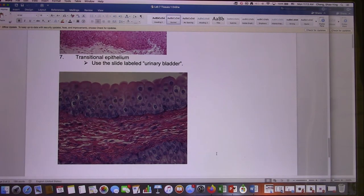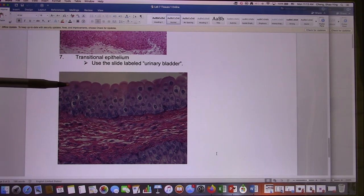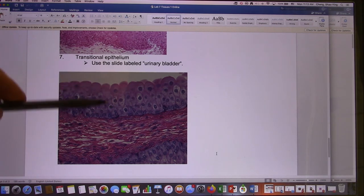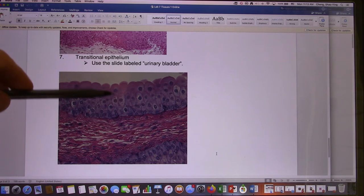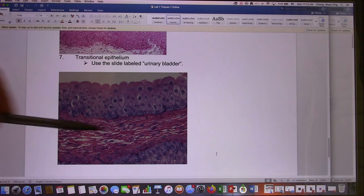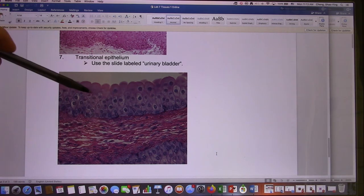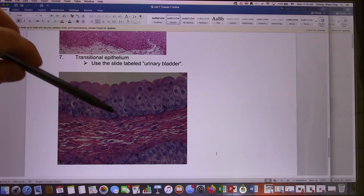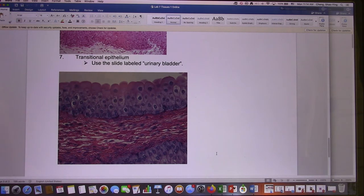And the last one: transitional. Transitional is multiple layers but the number of layers changes. You won't be able to see the number of layers change on the microscope, but you can use the shape — they have a cuboidal or bubble shape. This is from the bladder. During the test I will point here and ask you what kind of epithelium it is. The answer will be transitional — they have that bubble shape and it's multiple layers, a unique multiple-layer type called transitional.